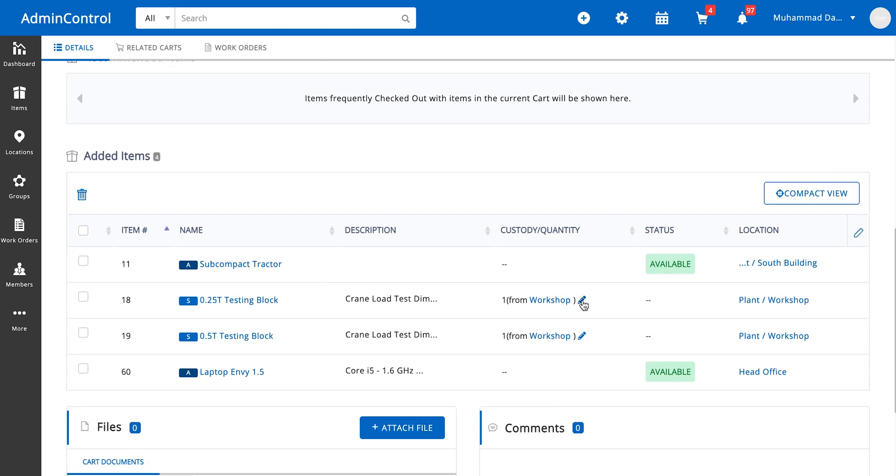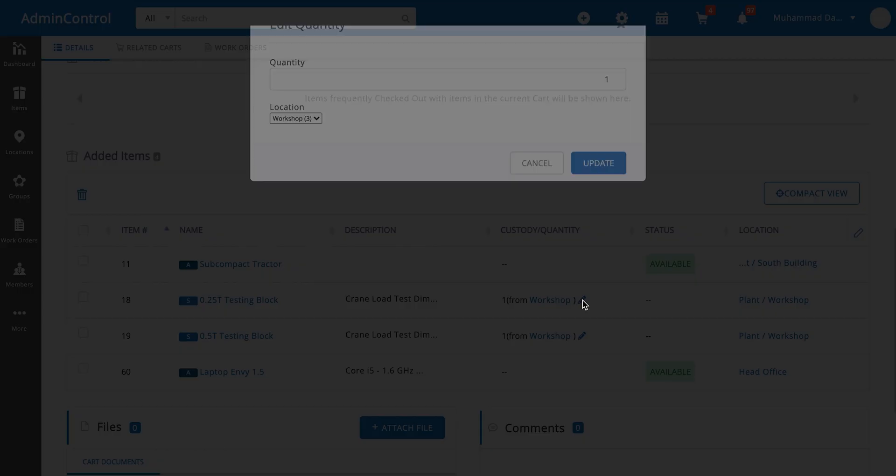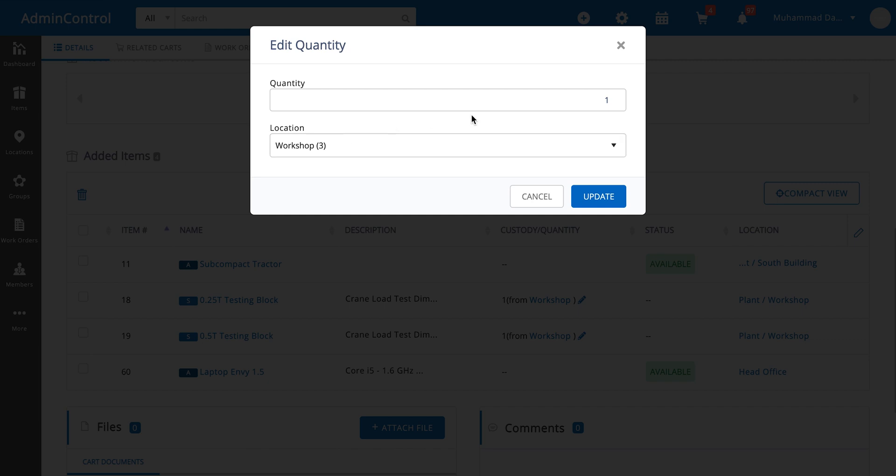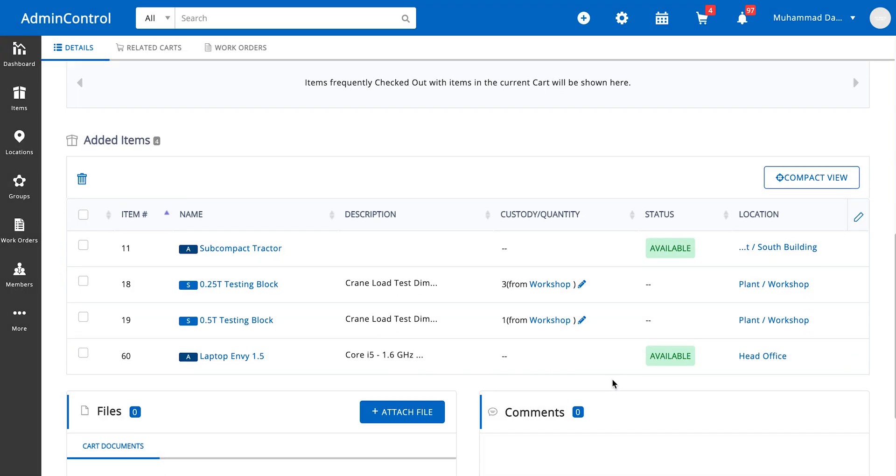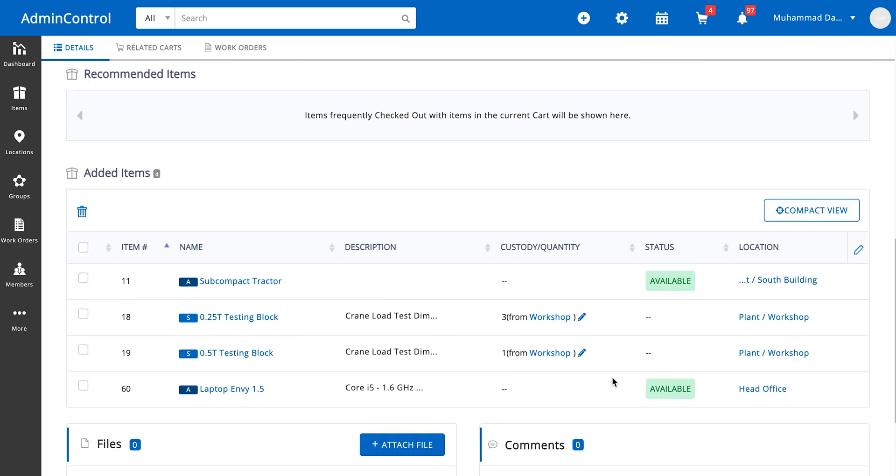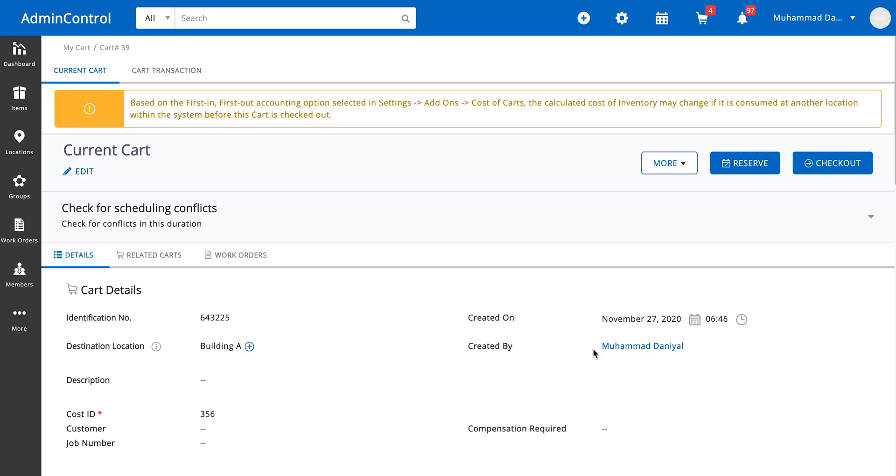These are the items added. Let's say we want to increase the quantity of this item. We have this cart ready, so let's just reserve it.